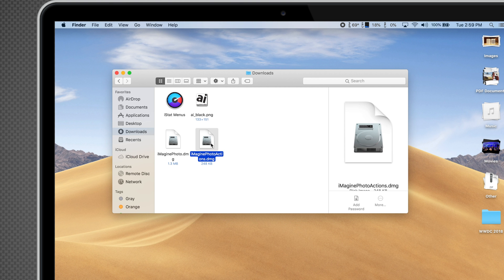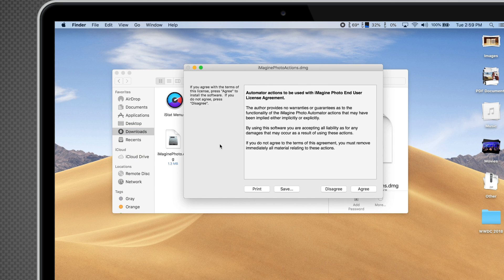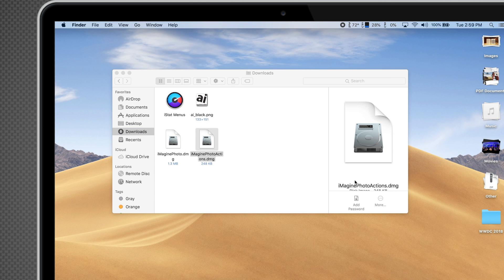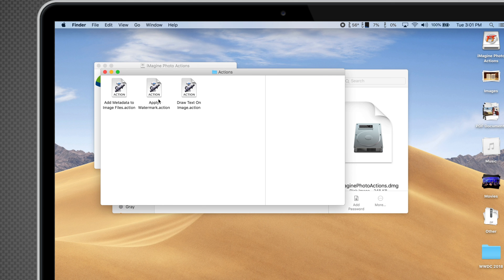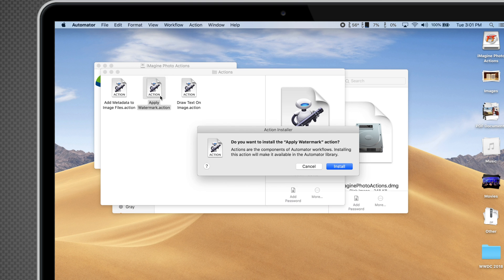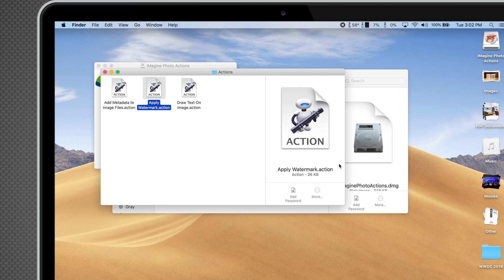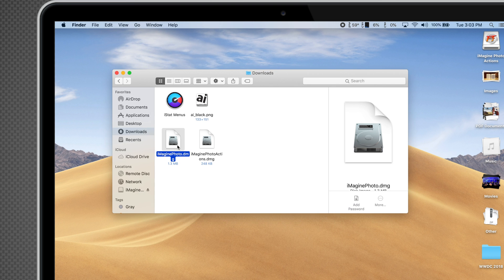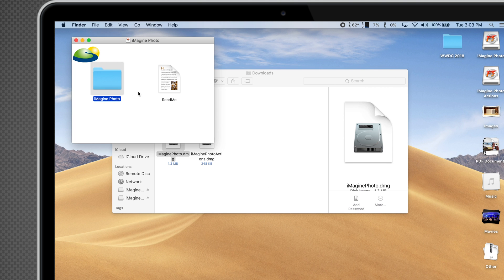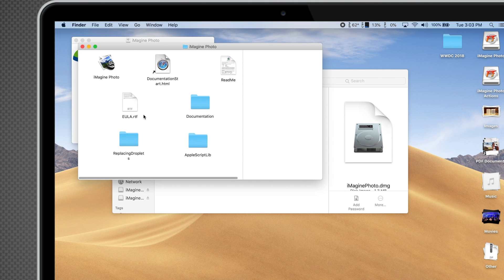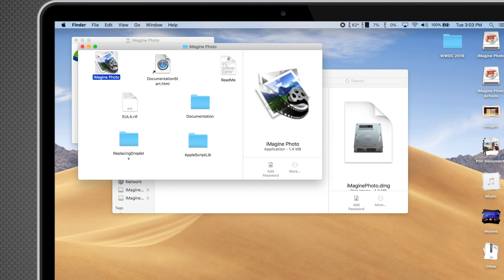Once downloaded, open the Actions DMG file and accept the terms. Now open the Actions folder and double-click the Apply Watermark Action file. Then click Install. Now open the other DMG file and click Agree. Open the ImaginePhoto folder and open the app. You can then drag the app onto your desktop if you'd like.